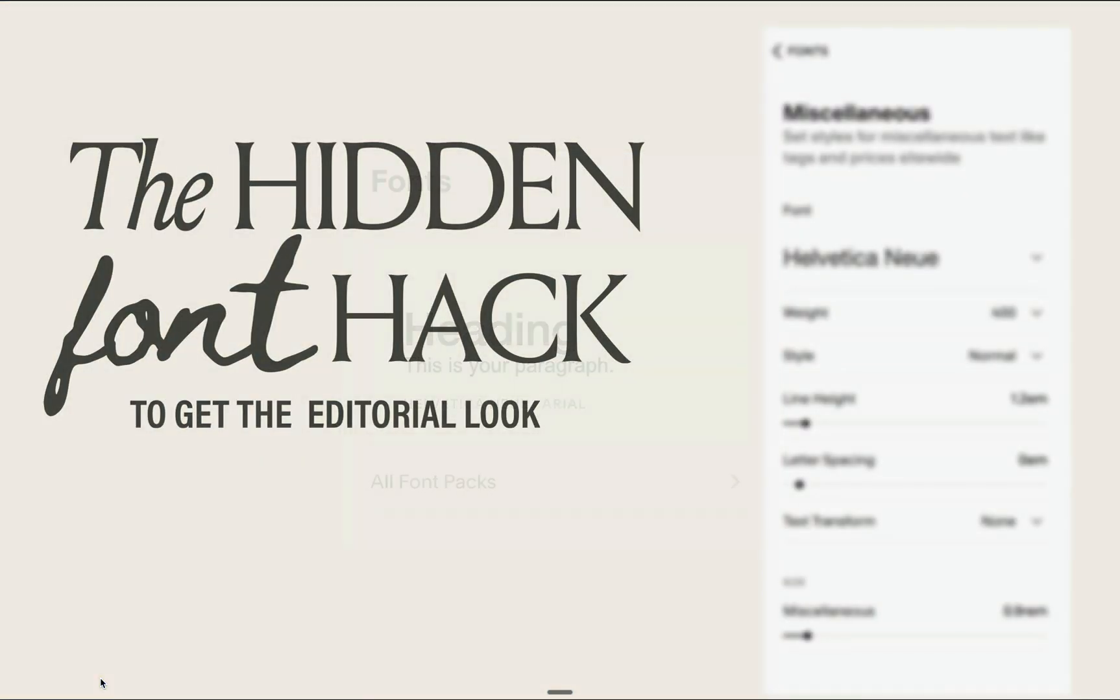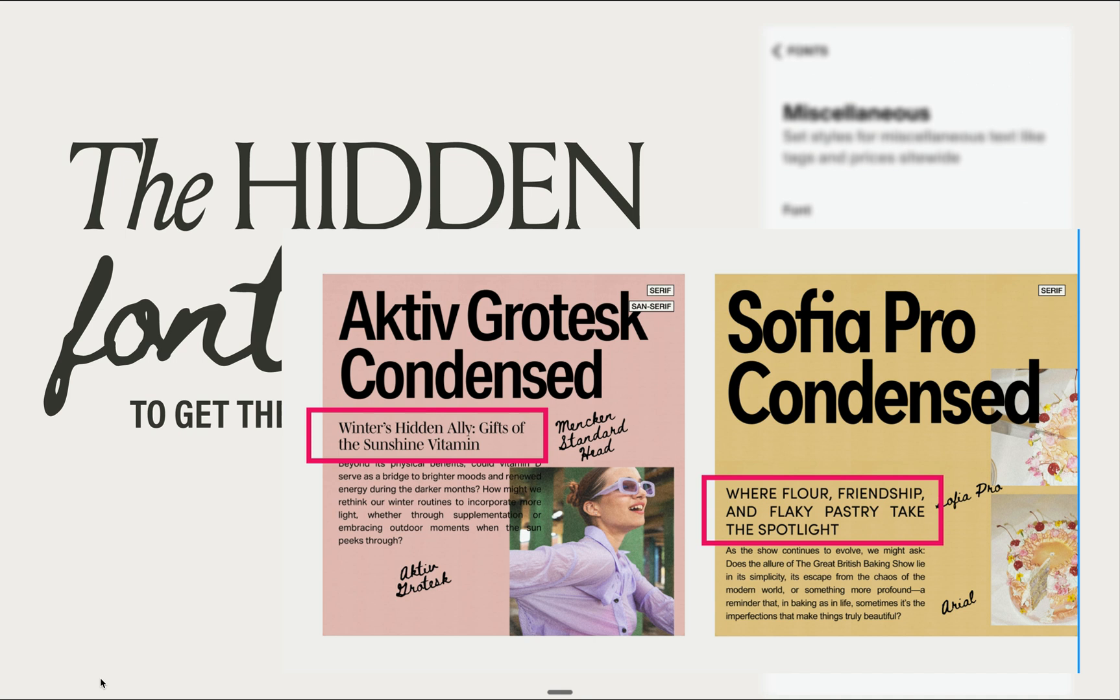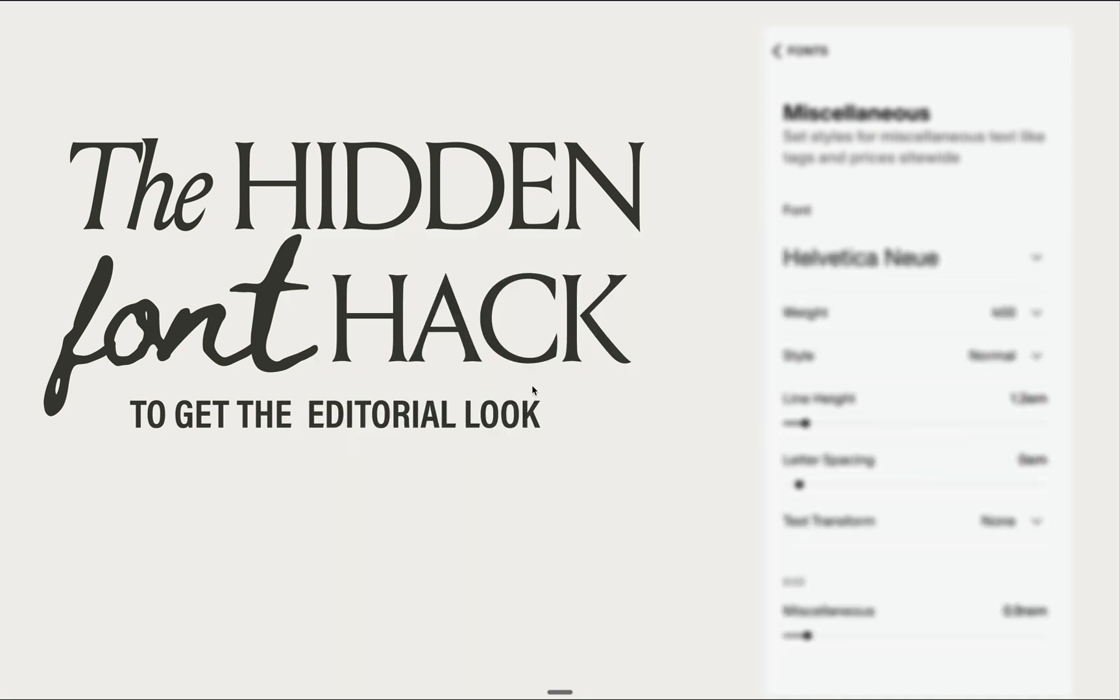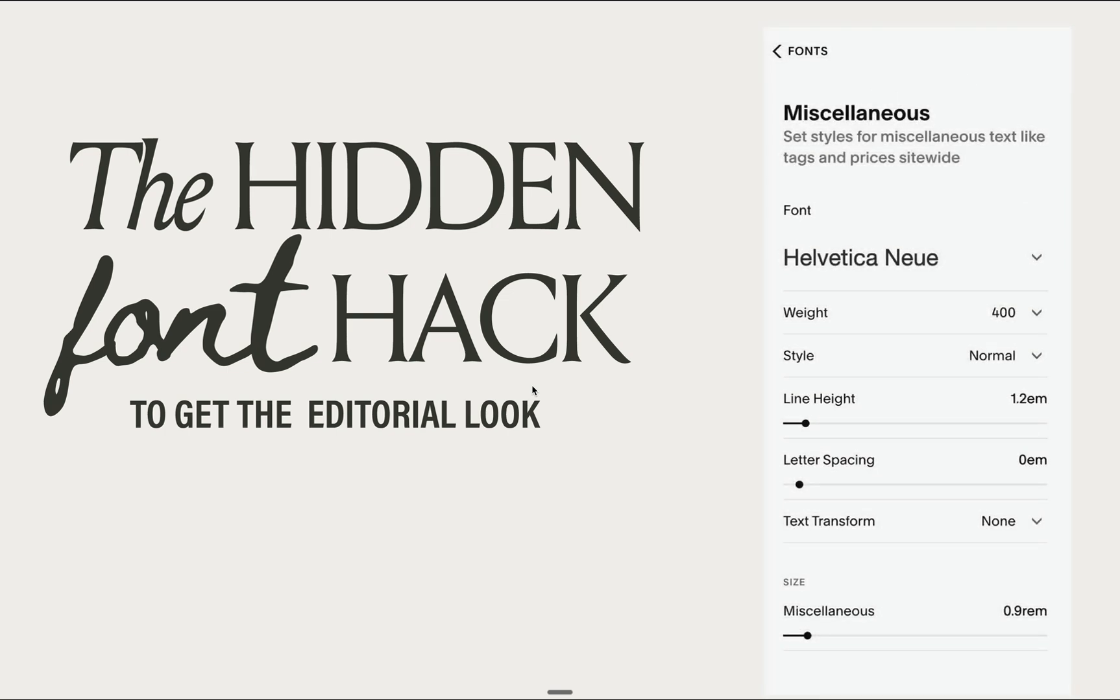But there's actually a hidden third setting that opens up so many creative possibilities, including adding that deck font or that elegant introductory text you often see in magazines between the headline and the body copy. And that hidden font setting is the miscellaneous font setting.